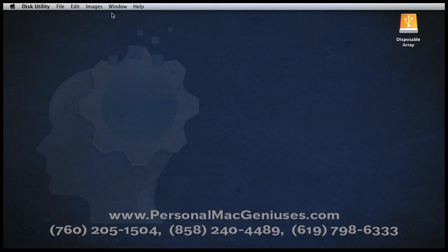I'm Chris Parsis, head genius at Personal Mac Geniuses. On this episode of PMGTV, I'm going to show you how to delete an Apple RAID array set so that you can reformat or repurpose the array.